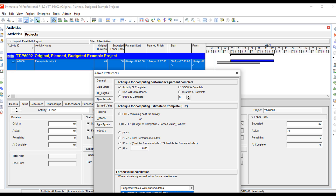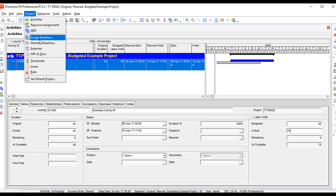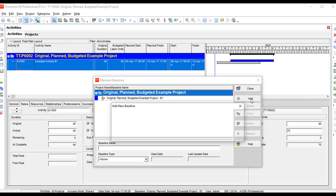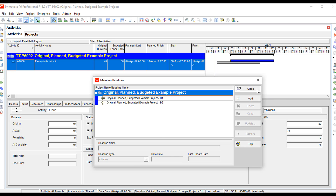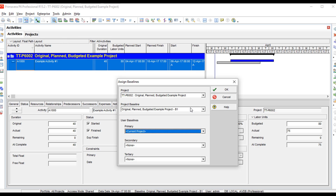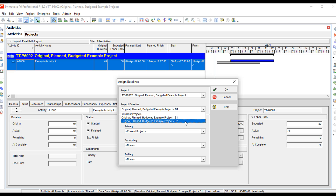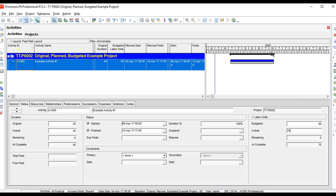Now I'll change the setting to at completion values with current dates. Notice it doesn't change the current view — as mentioned, this setting must be in place before creating the baseline. I go to Project > Maintain Baselines, add another baseline saving a copy of the current project. Then I go to Project > Assign Baselines and change to the second baseline created using at completion values with current dates. Now there's no variance.